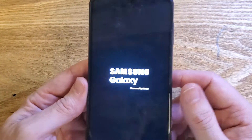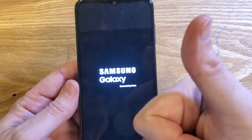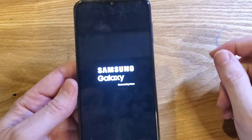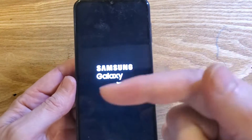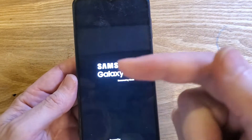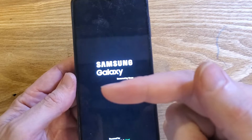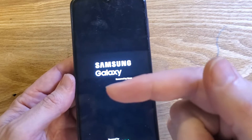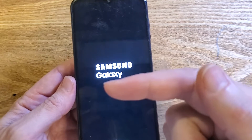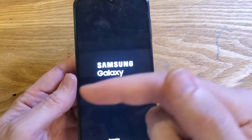And that is how you reset your Samsung Galaxy A23 5G if you have lost your PIN, pattern, or password. If this has helped you, please like, please subscribe. Thank you for watching. And if you want to see how to make your A23 5G run faster, watch this video next.